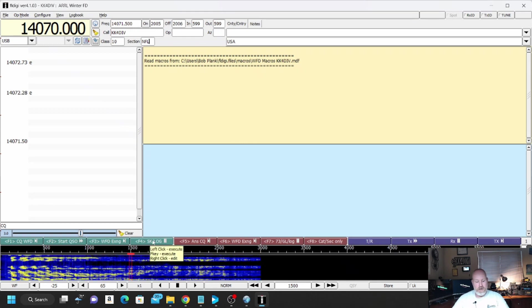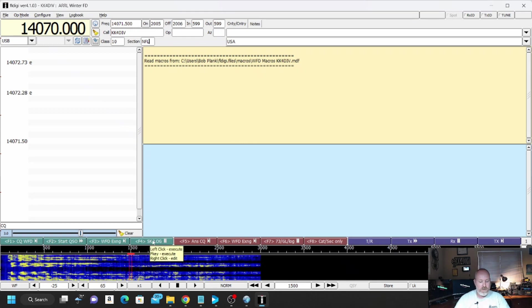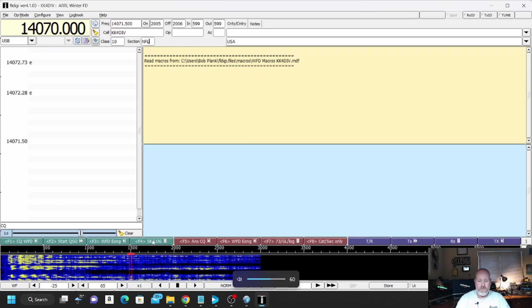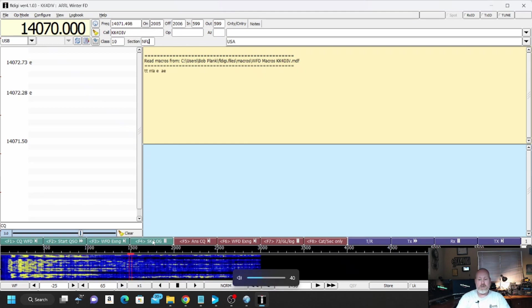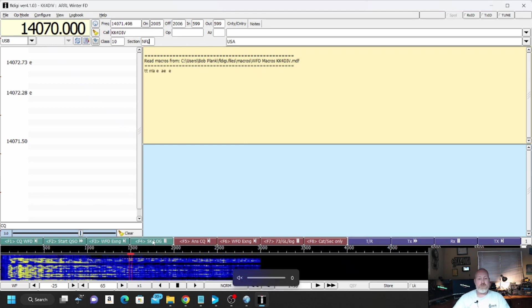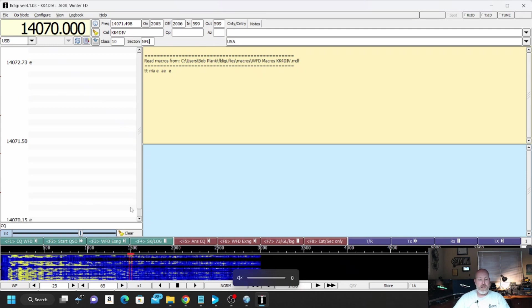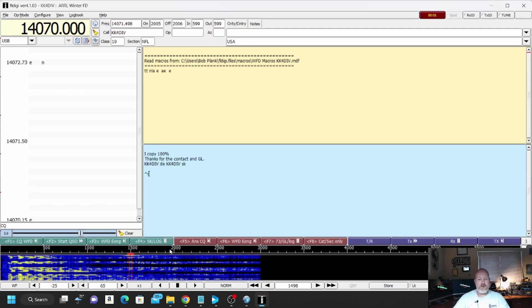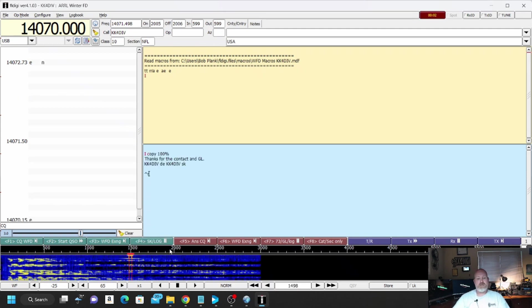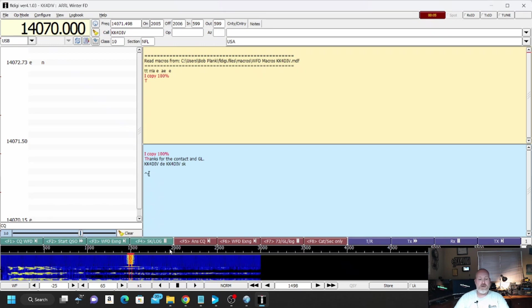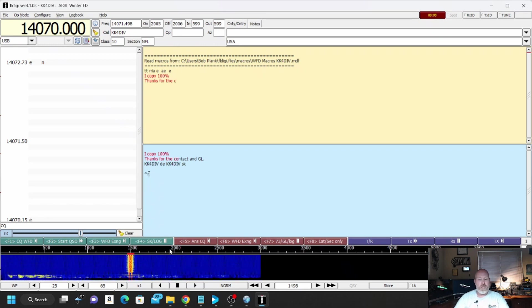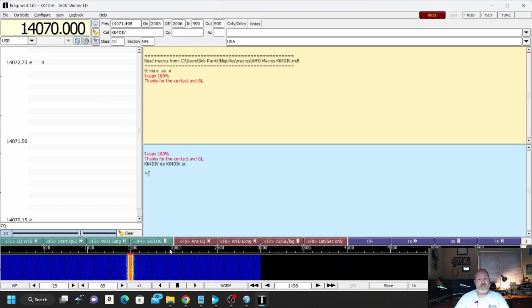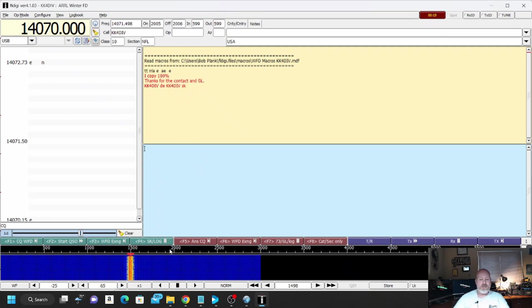This is probably going to come out of the speakers because I don't have a radio, so we're going to turn the volume all the way down here. There we go. And we're going to just hit SK Log. It says I copy 100%. Thanks for the contact. Good luck. KK4DIV. This is KK4DIV. Like I said, I just put my call sign up there. So it's going to send SK. It's going to log this in here.